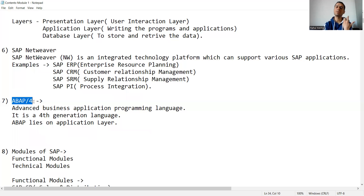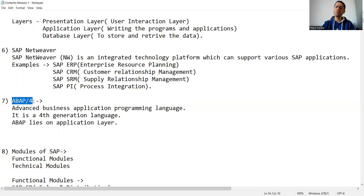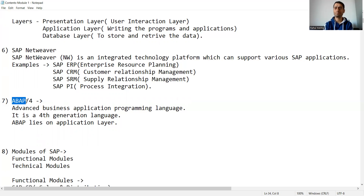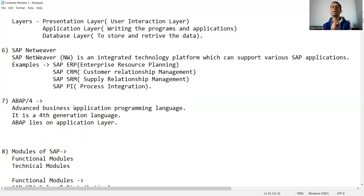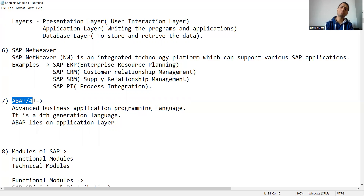For example, C, C++, Java, Python, Visual Basic .NET — we have so many programming languages. So for SAP, what is the programming language? ABAP is the programming language. The full form of ABAP is Advanced Business Application Programming. You will always see it written as ABAP/4.